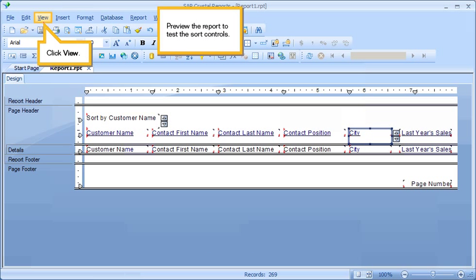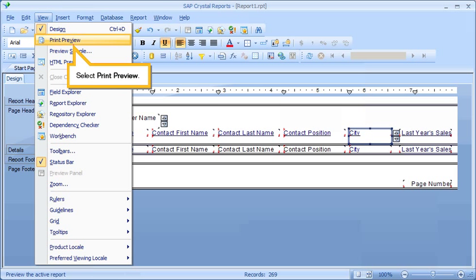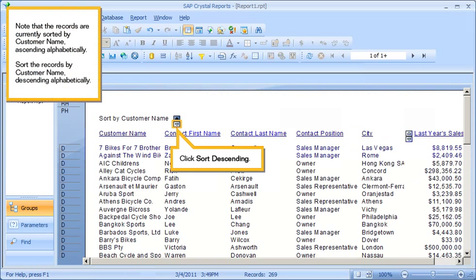Preview the report to test the sort controls. Click View. Select Print Preview. Note that the records are currently sorted by customer name ascending alphabetically.